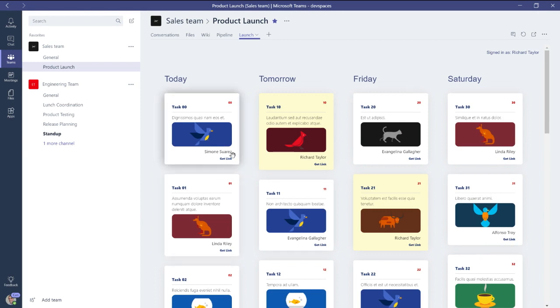So this is super convenient for users. They're already talking about the product launch, and it's just a click away to go look at all the tasks they need to take care of. But there are some other advantages, too, of having brought this into Teams.